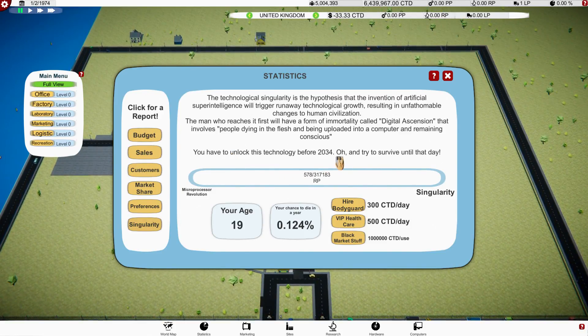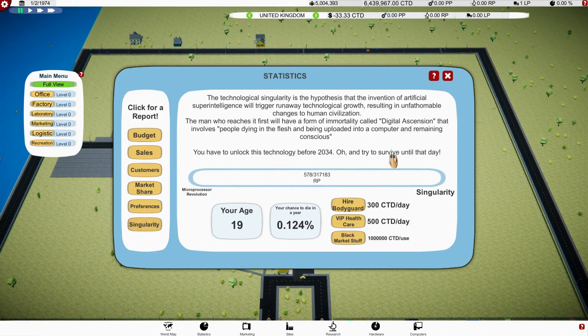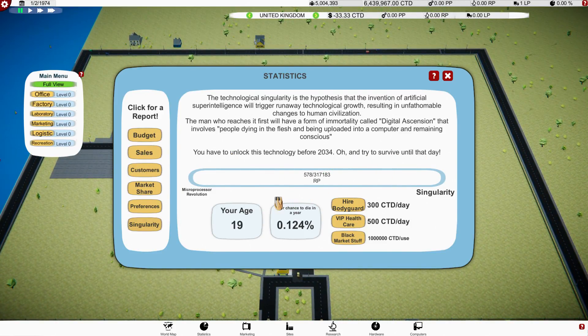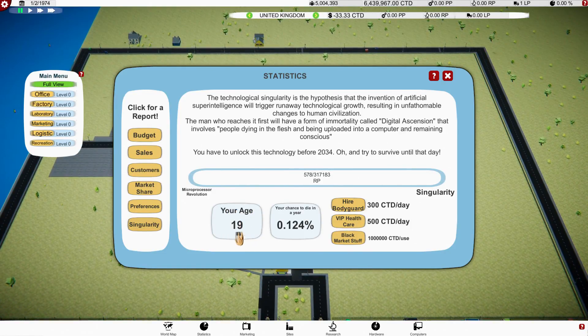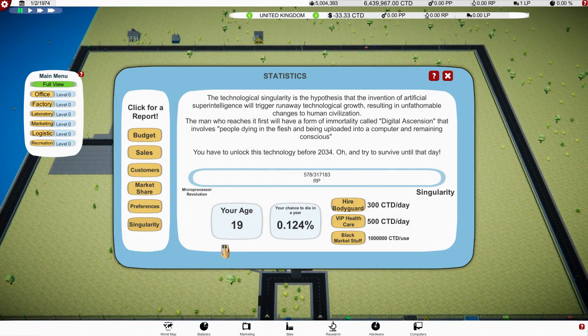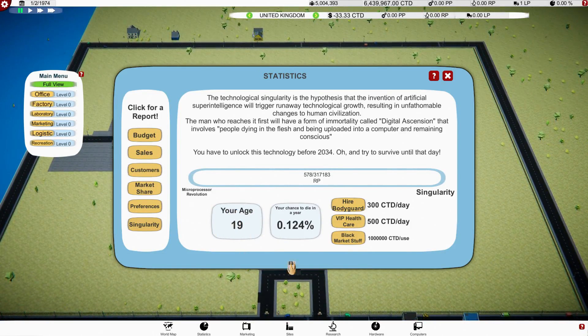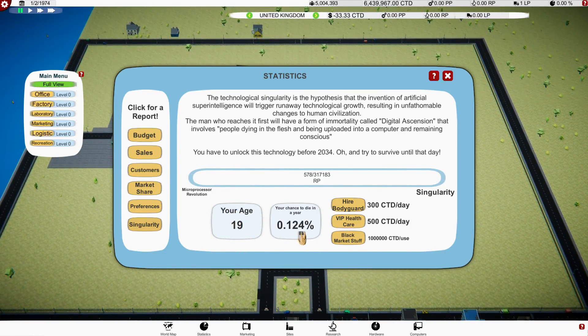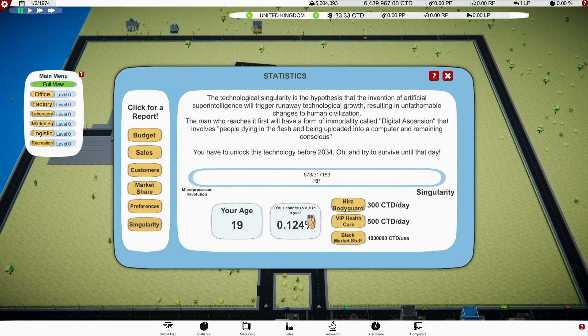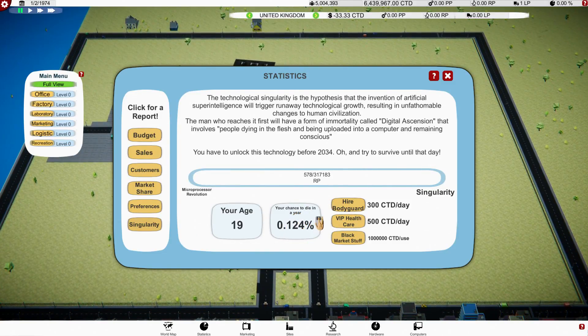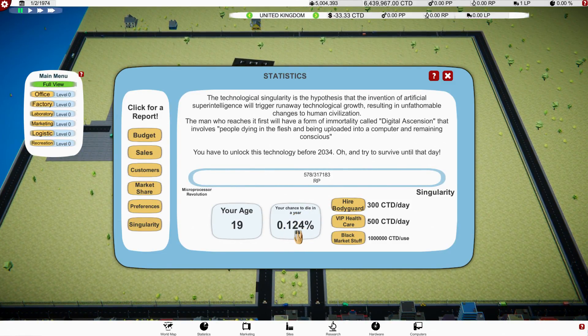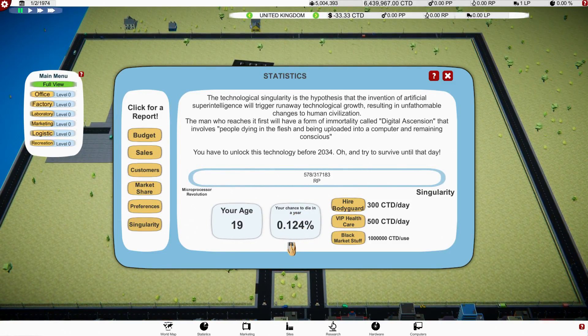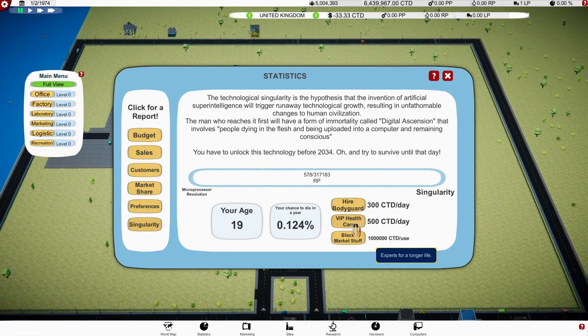Ah look at this. The technological singularity is the hypothesis that the invention of artificial superintelligence will trigger runaway technological growth resulting in unfathomable changes to the human civilization. The man reaches it first with a form of immortality called the digital ascension. Involves people dying in the flesh, will be uploaded to the computer and remain conscious. You have to unlock this technology before 2034 and try and survive until that date. Right, I'm 19 apparently.